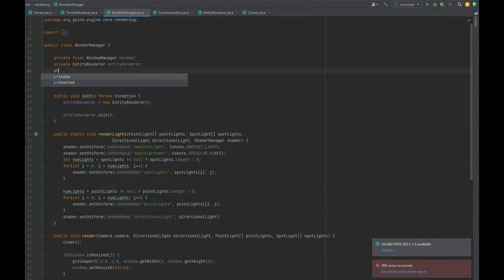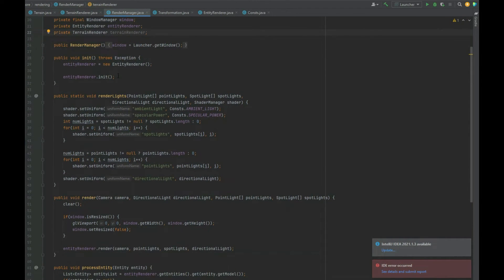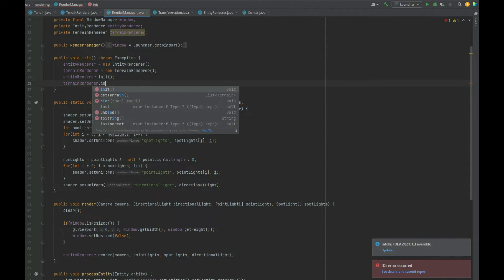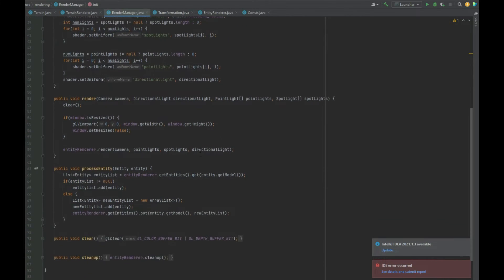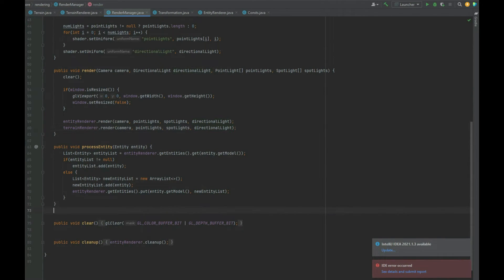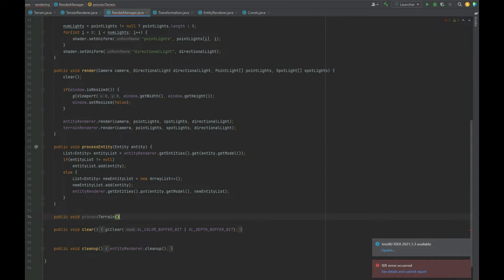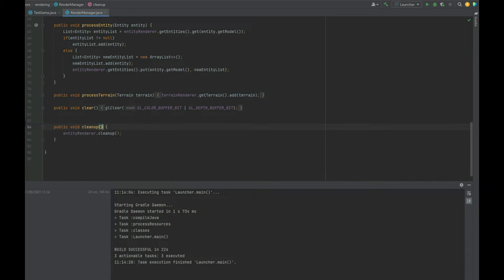In the RendererManager we create an instance of TerrainRenderer. In the init method — not the constructor — we instantiate and initialize the TerrainRenderer. In the render method, after the entityRenderer call, we do terrainRenderer.render(camera, pointLight, spotlight, directionalLight). We also add a processTerrain function: terrainRenderer.getTerrains().add(terrain). In the cleanup method, don't forget terrainRenderer.cleanup().